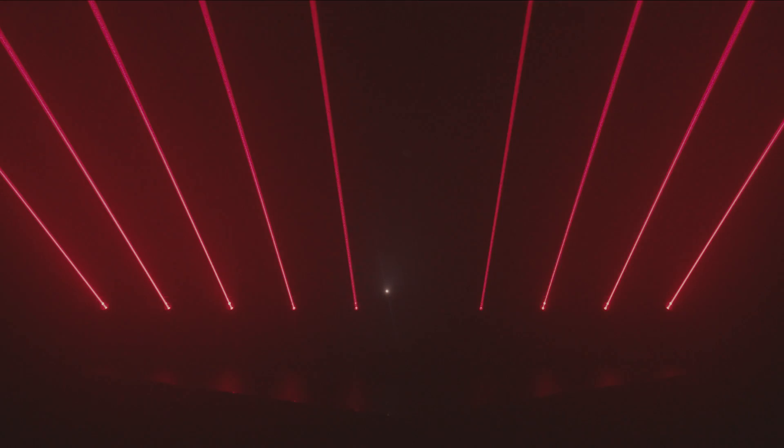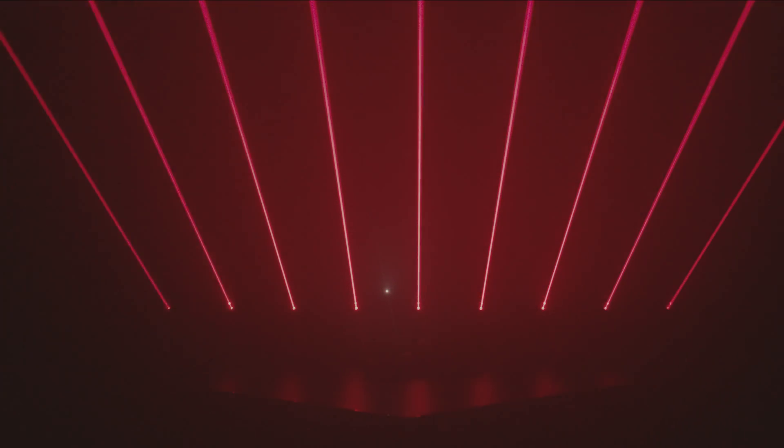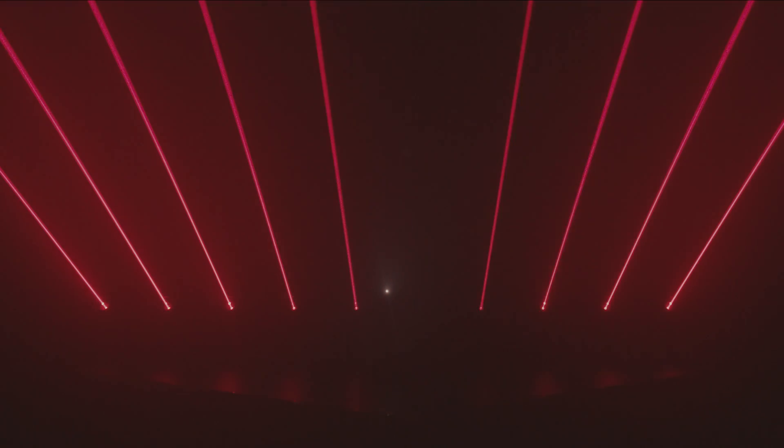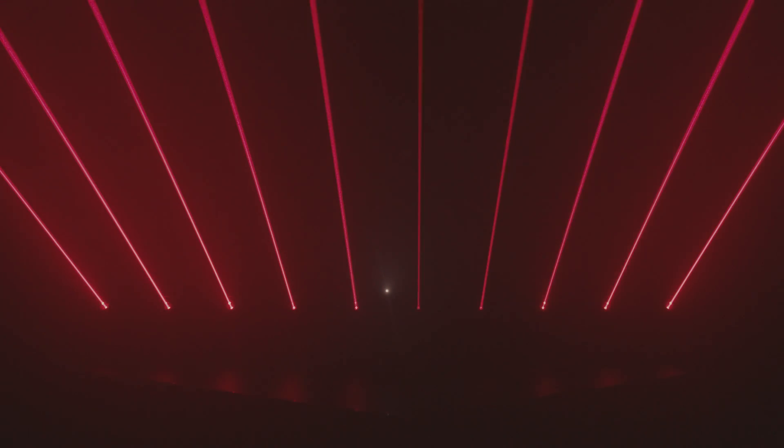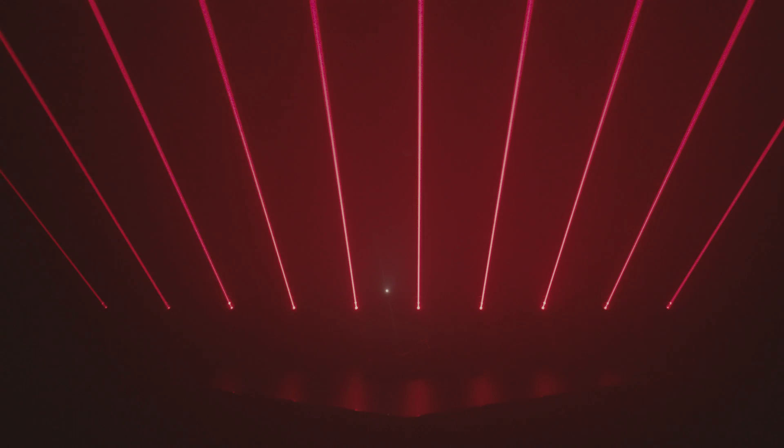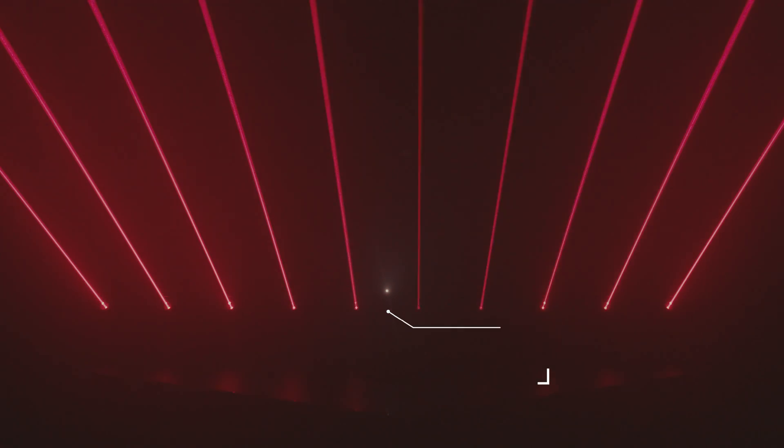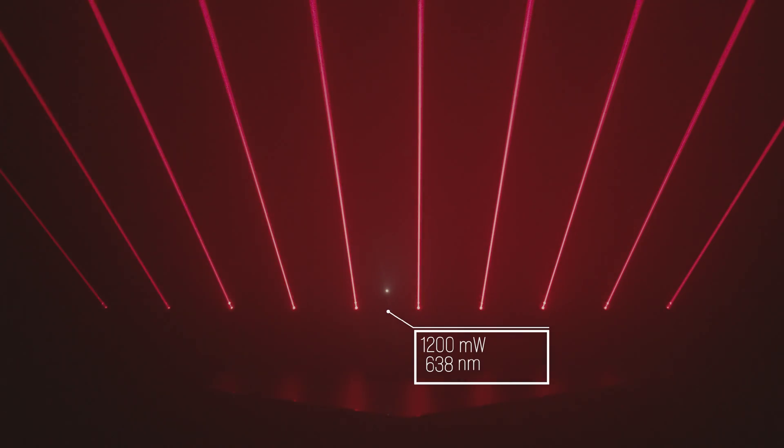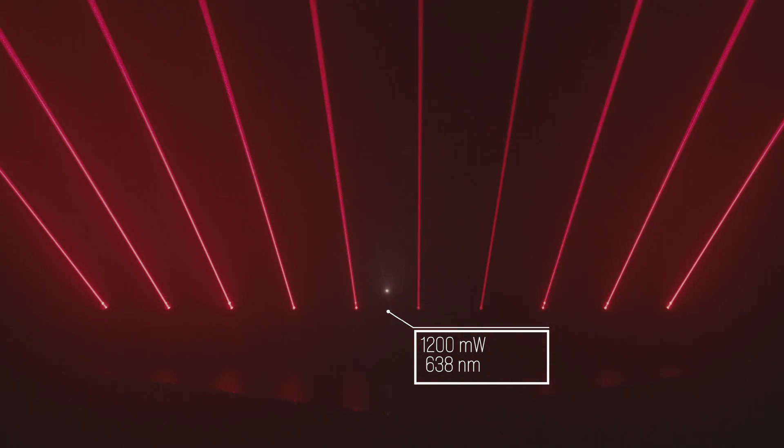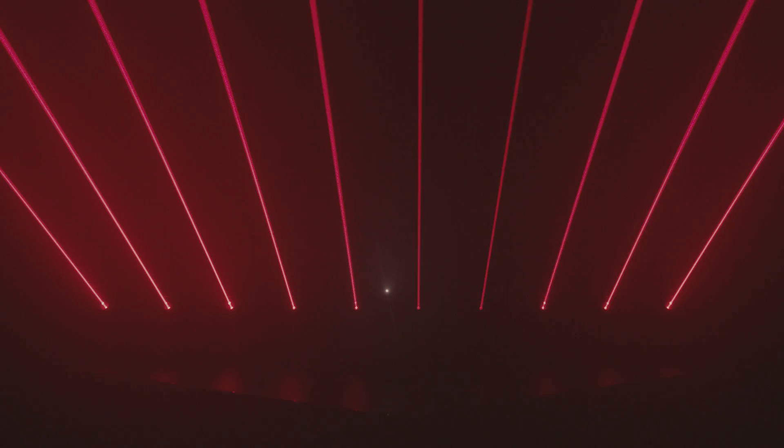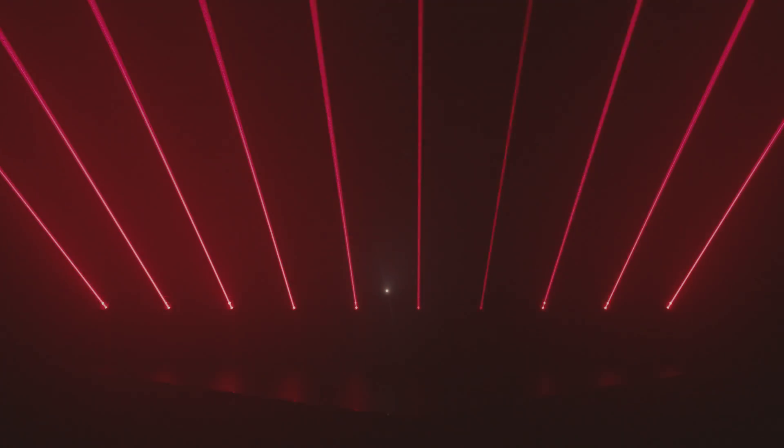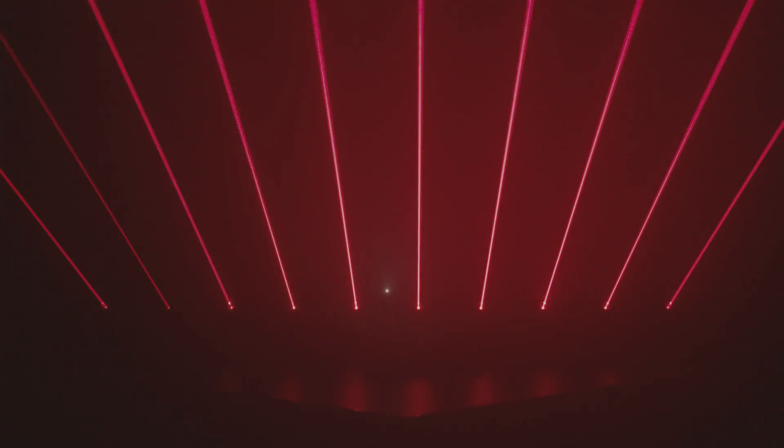The overall output power of the Laserworld Beam Bar 10R MK2 with red laser sources is 1200 milliwatts at bright 638 nanometers. The bright wavelength makes the beam significantly better visible.